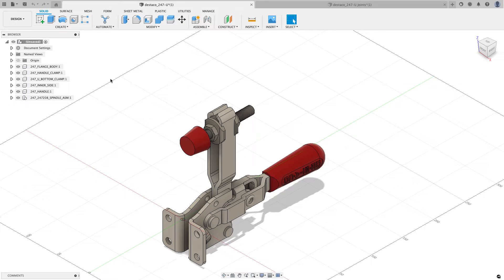Hey everyone, Kevin from mechanicaladvantage.com. A common question I get during support sessions and in emails is: what is the difference between a joint and an as-built joint? I've downloaded this simple clamp to demonstrate the differences between joints and as-built joints, and when you might use one over the other.